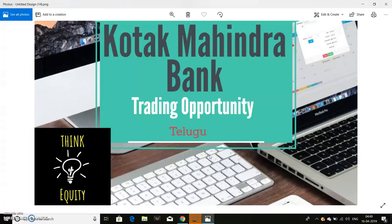Hello friends, we are discussing the formation of Kotak Mahindra Bank. We will discuss the trading opportunities and swing trading, the value of the levels, and the value of the purchasing bound.